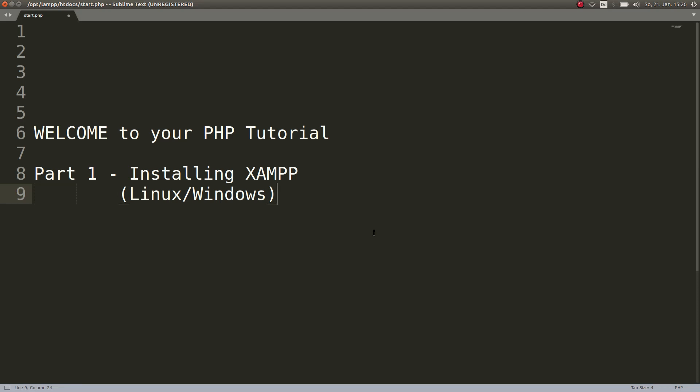Well hello good people! I am Phil and this is your first tutorial video about learning PHP 7. In this part we are going to install XAMPP under Linux and Windows.